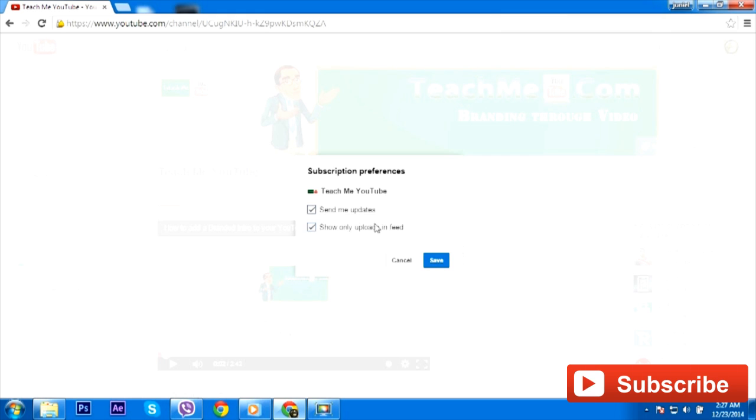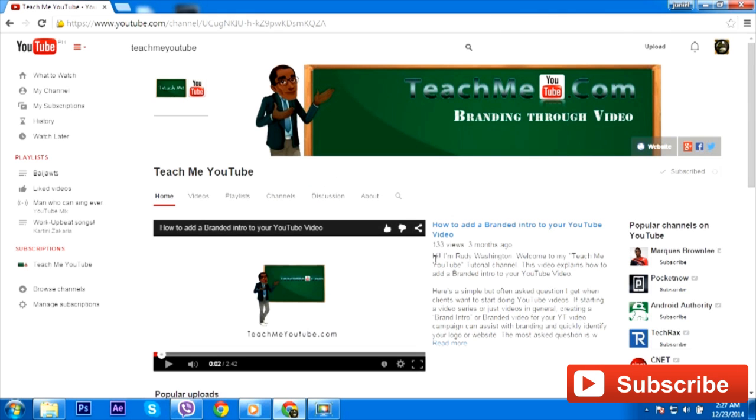Now go ahead and save that, and I want to go ahead and go back to the channel. And you'll also notice that the gear here is by the subscribe button here, so you can go into any channel that you want to get more information.